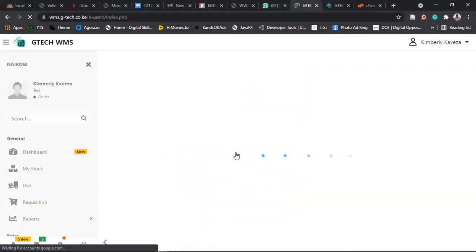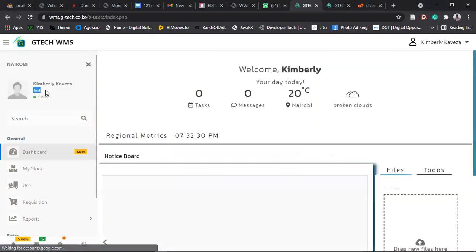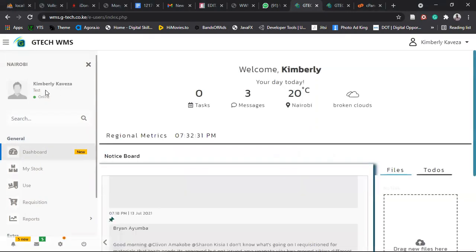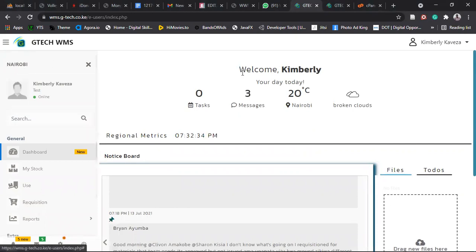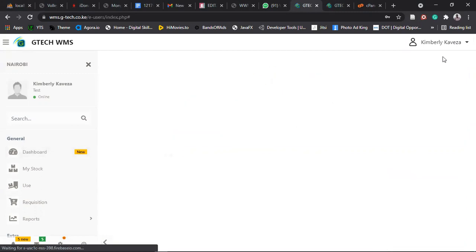So the first screen that should appear when you log in is the dashboard. So you can see your name will appear here. The team that you are in will appear here. And then your location will appear here. If you want to log out, you just come and click on log out here. If you want to edit your profile, click on profile.